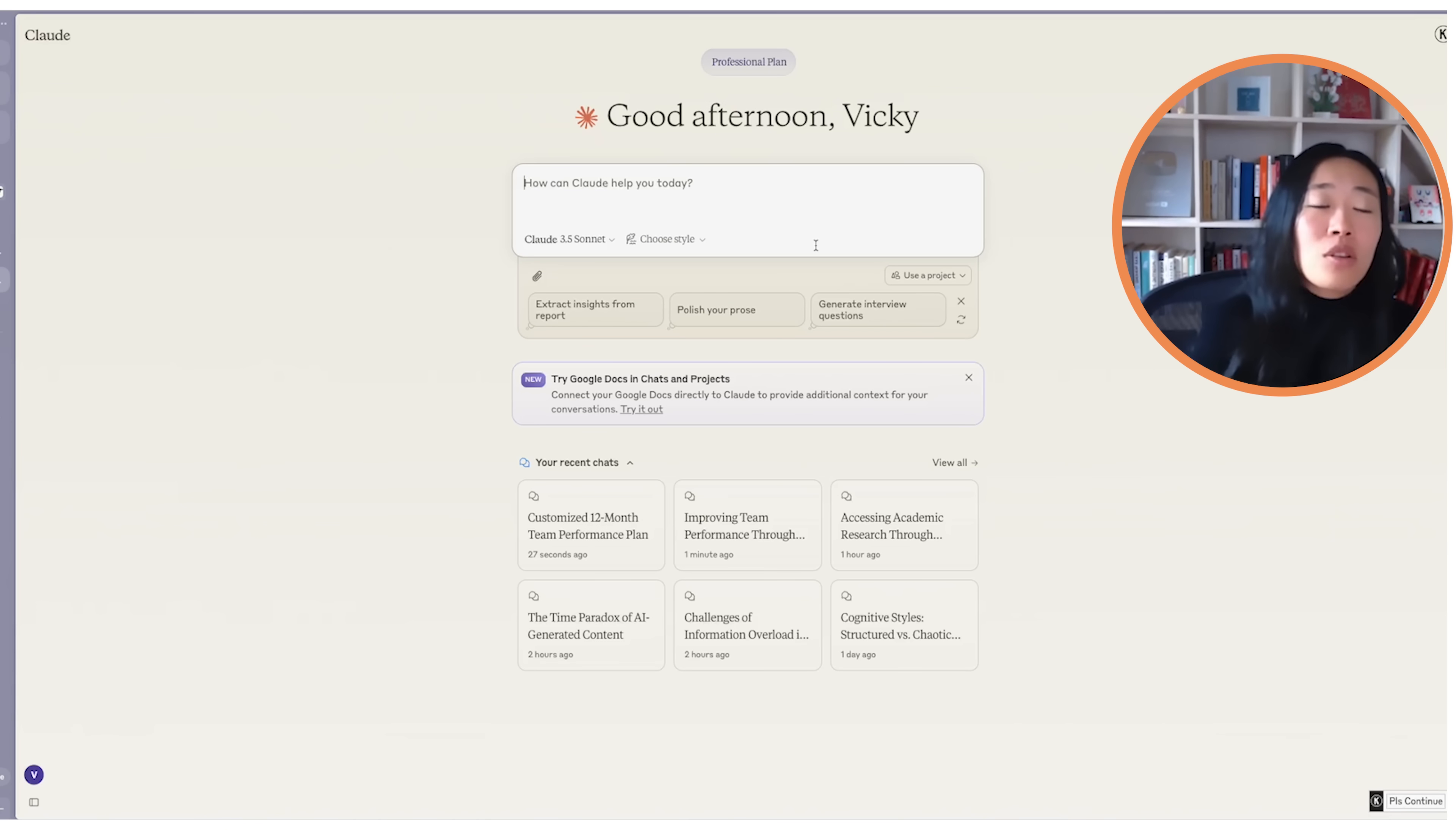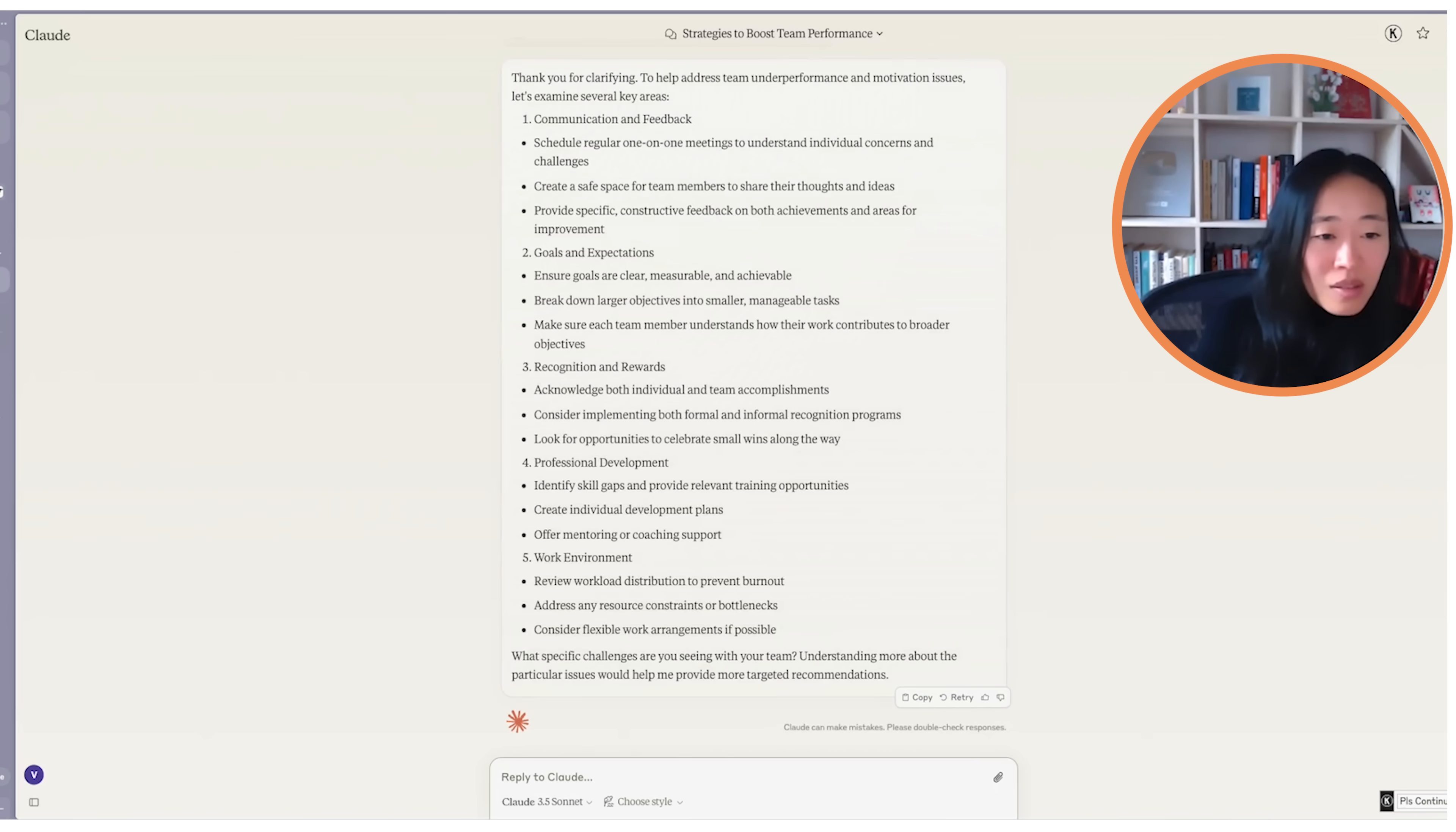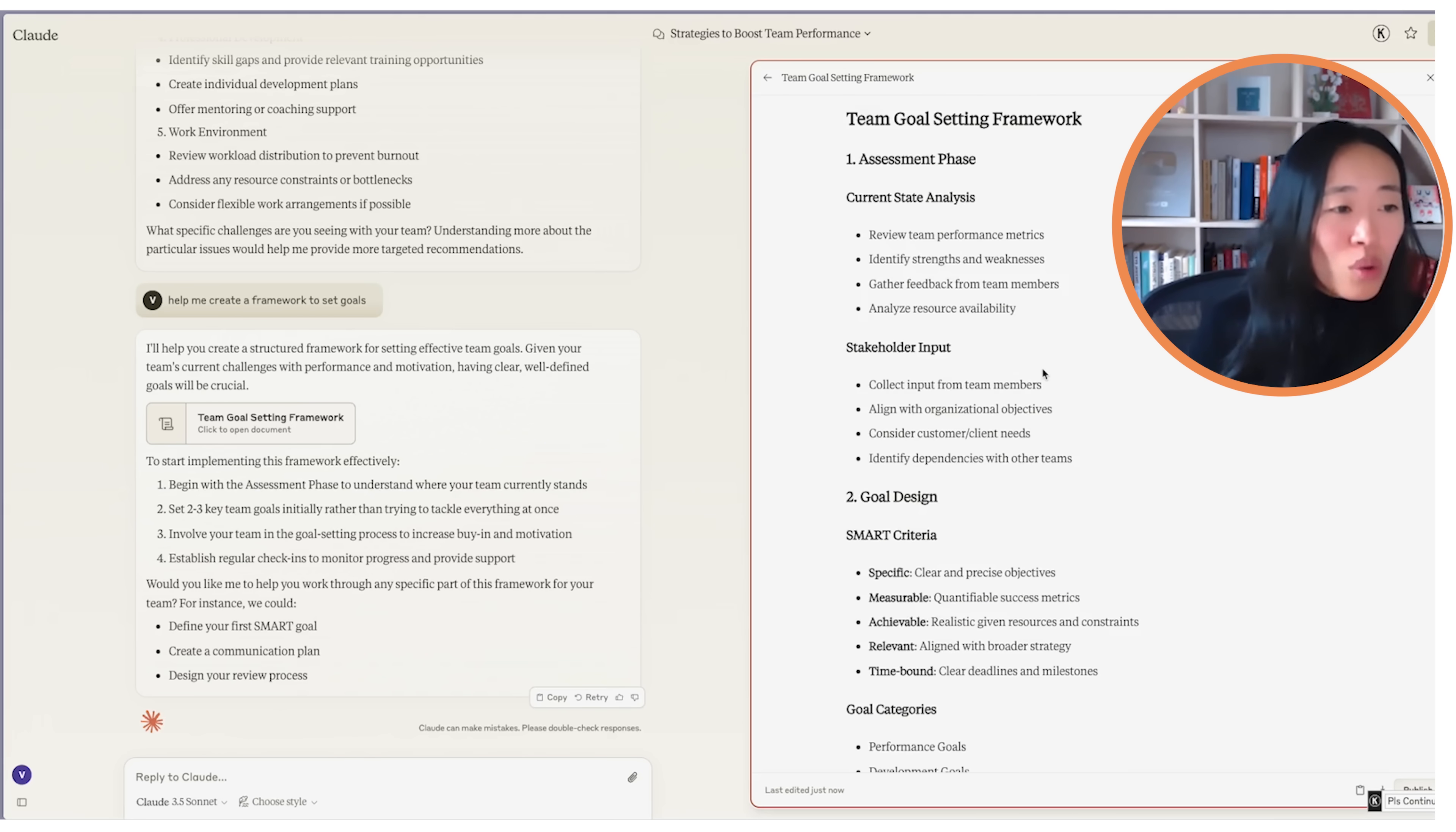Now, if we simply ask Claude, help me with what I need to improve my team's performance. Let's see what we get. It's asking me a few questions. That's actually already improvement since previous GPTs. So let's say work team with teams underperforming and unmotivated. And see, the plan it gives me is so much more vague. It's like communicate and feedback. I know this. Having clear goals. I know this, I know all of this, but it doesn't help me. Help me create a framework to set goals, let's say. And yes, smart is good. Monitoring is good. But as you can see, because the input quality is not there, we're stuck with these buzzwords that we hear all the time.